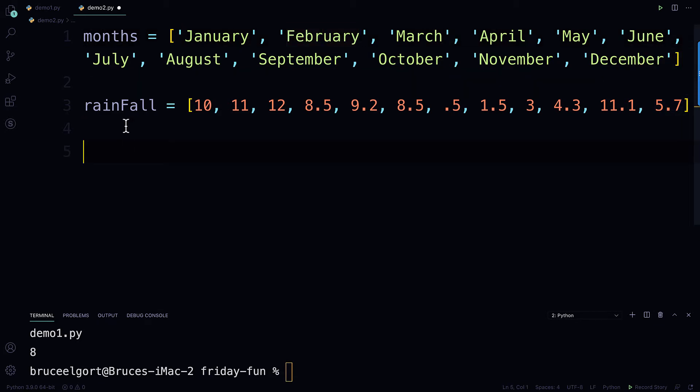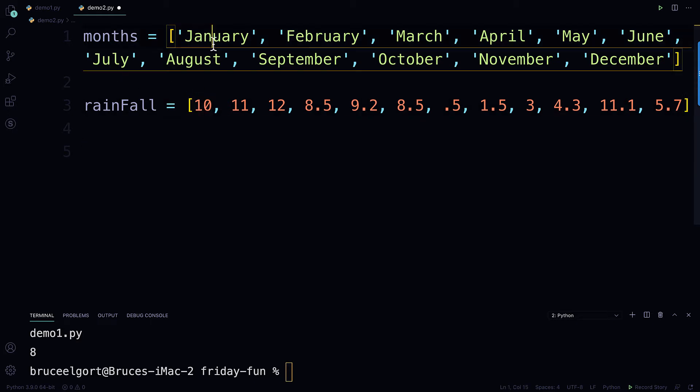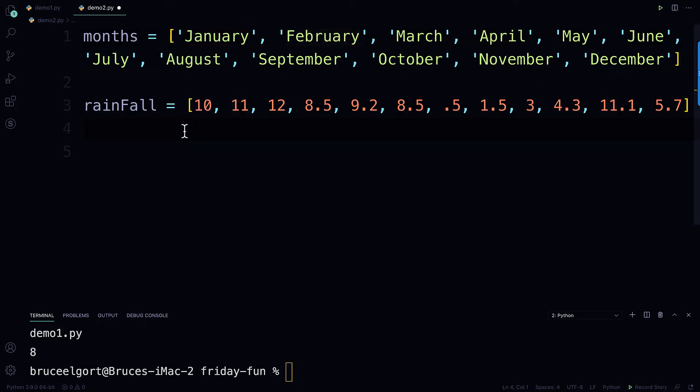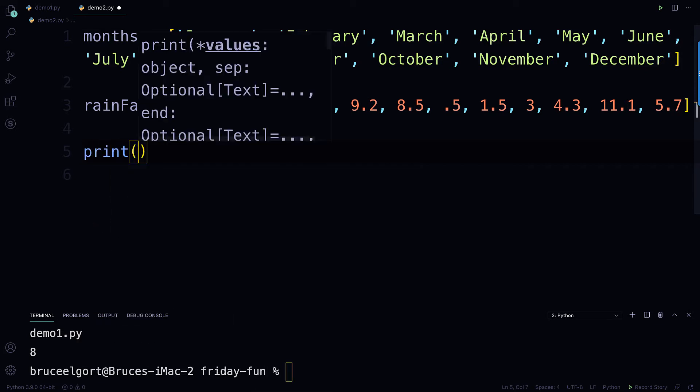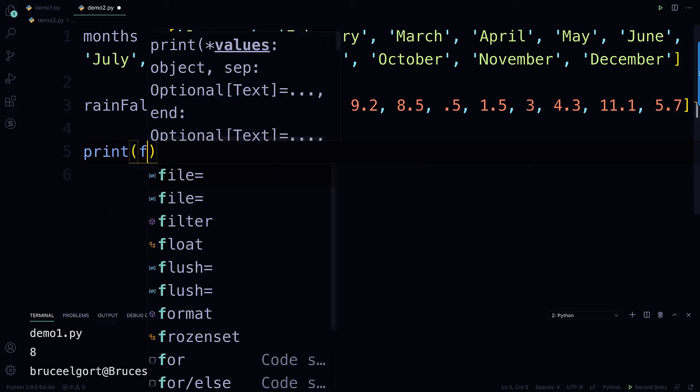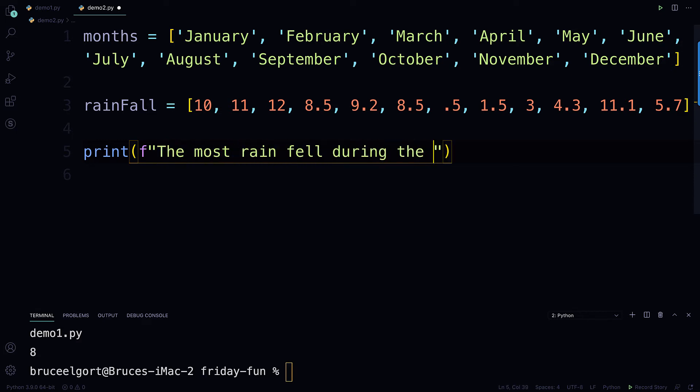So how could I use that max and index method, or min for that matter, to tell me which specific month, not only give me the position, zero would be January, 11 February, but be able to use that in a piece of code? So let's say I wanted to print out the month with the greatest rainfall. So I'm going to just do print here. I'm going to use an F string because I like F strings. The most rain fell during the month, month of...